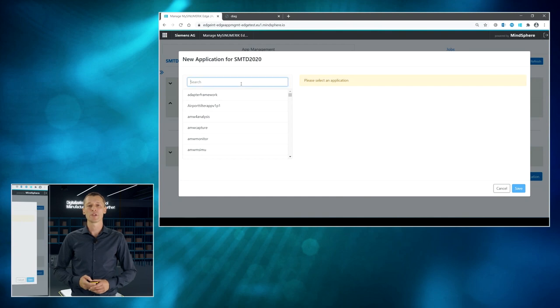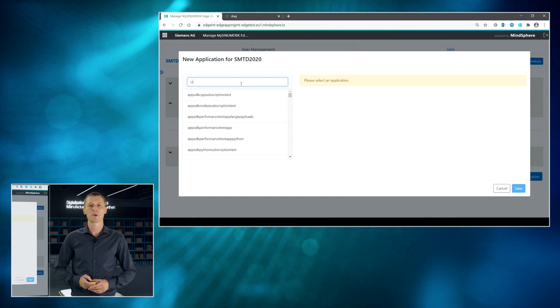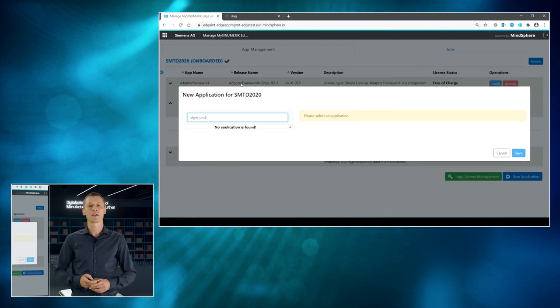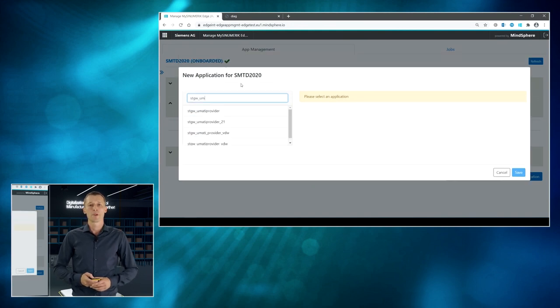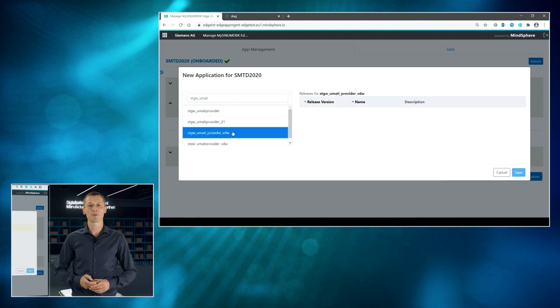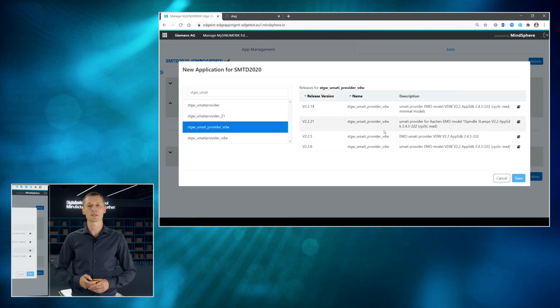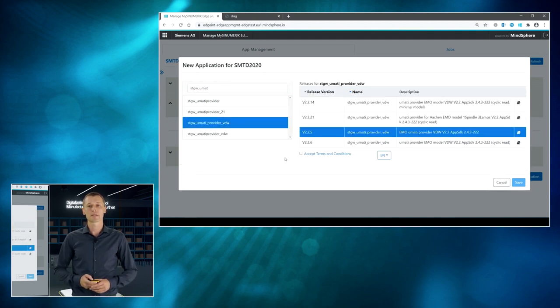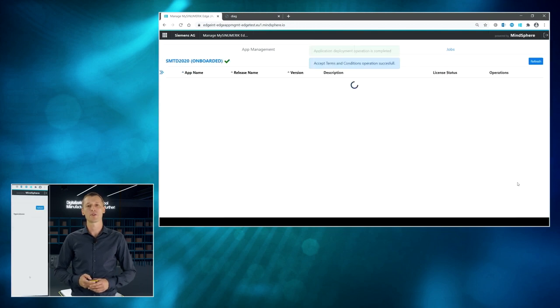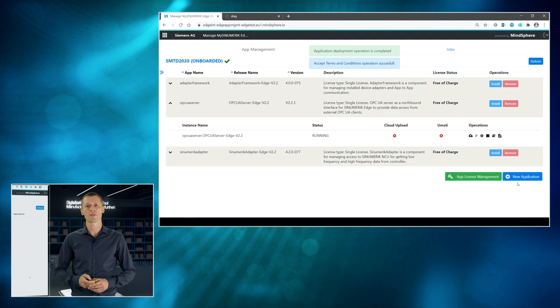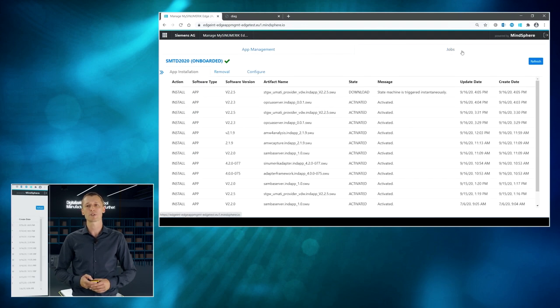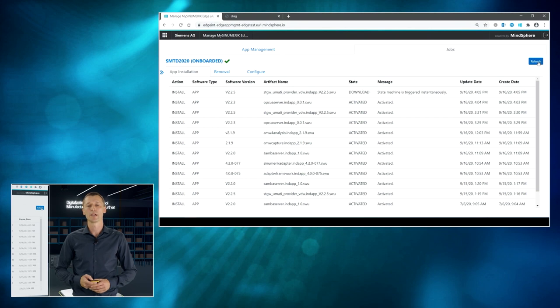So, what we need in addition is a transformation application, means an application that you can create out of the App SDK based on an example we are delivering as well, to collect data from your particular machine to transform the data and hand over this data to the OPC UA server that afterwards sends the data according to UMATI to the outside world. That's how it works.